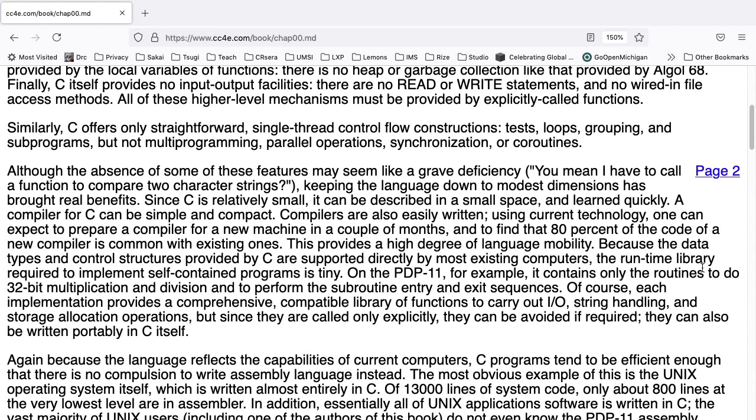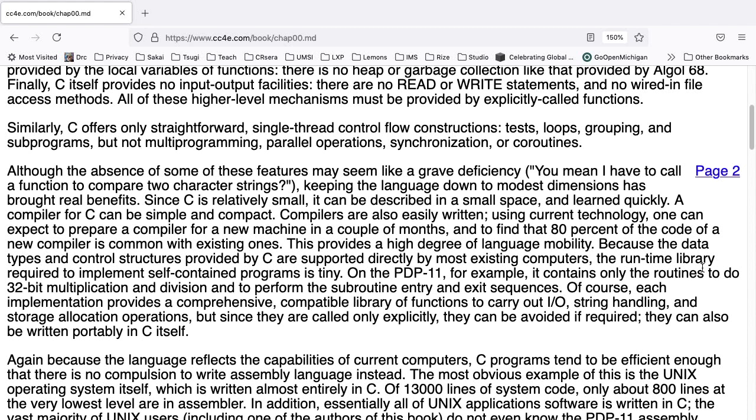Though the absence of some of these features may seem like a grave deficiency. You mean I have to call a function to compare two character strings? Keeping the language down to modest dimensions has brought real benefits. Since C is relatively small, it can be described in a small space and learned quickly. A compiler for C can be simple and compact. Compilers are also easily written using current technology. One can expect to prepare a compiler for a new machine in a couple of months, and to find that 80% of the code of a new compiler is common with existing ones. This provides a high degree of language mobility.